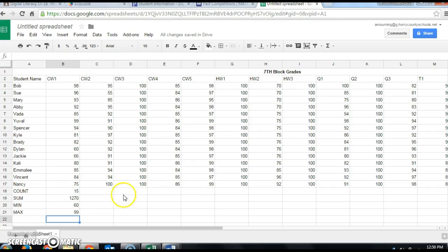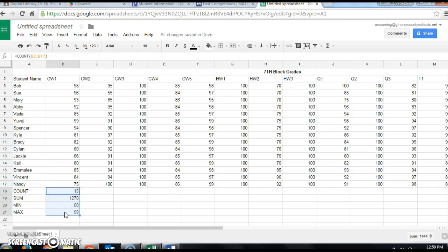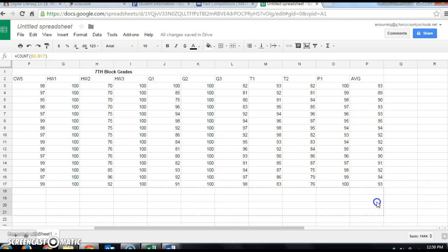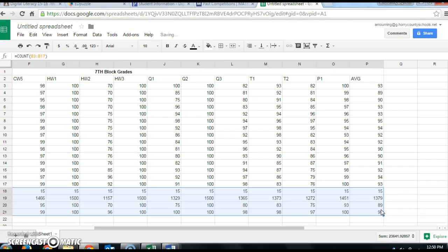From here it's very easy because we want the count, sum, min, and max for all of our assignments. Highlight the range B18 to B21 — those four values we just found. Put your mouse on the fill handle in the bottom right-hand corner, click and hold, and drag all the way across the columns, including the average column. This calculates the count, sum, minimum, and maximum grade for every assignment column.